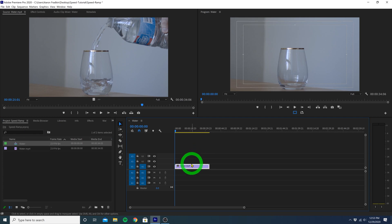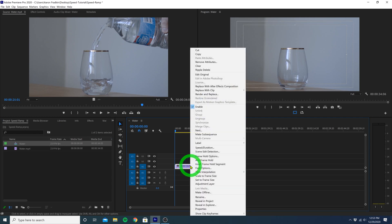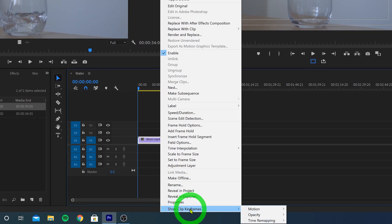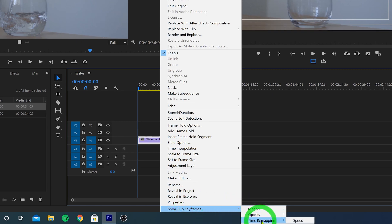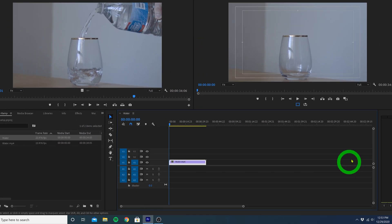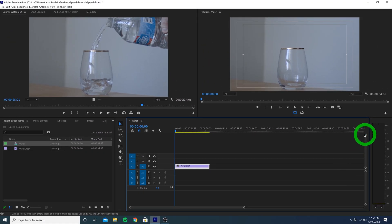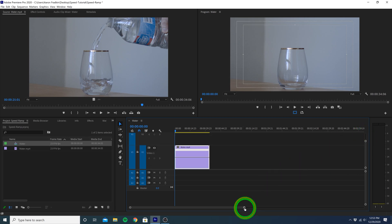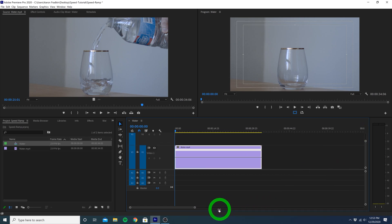Let's right-click on the video clip, and then scroll down to Show Clip Keyframes, then go to Time Remapping, and then Speed. Let's just widen this video layer a little bit, and then zoom in so that we have a better look at what we're doing.